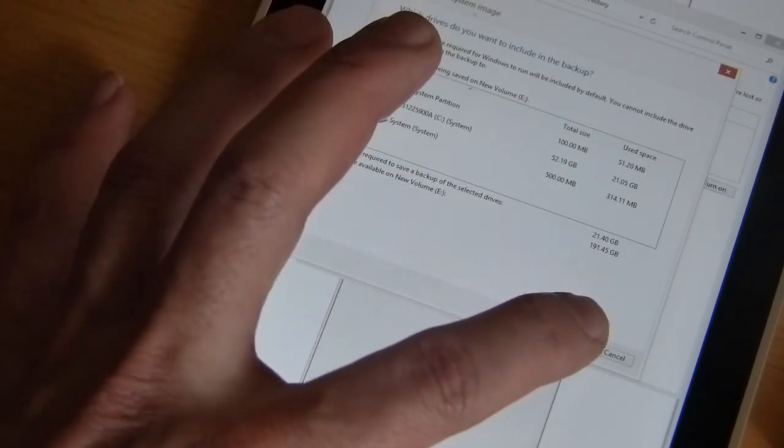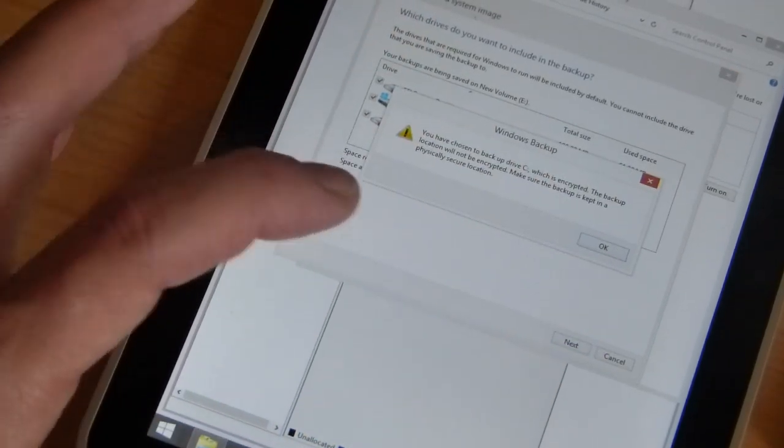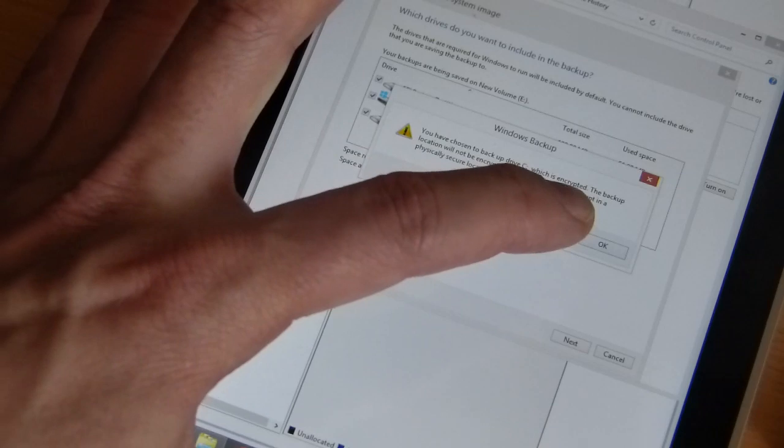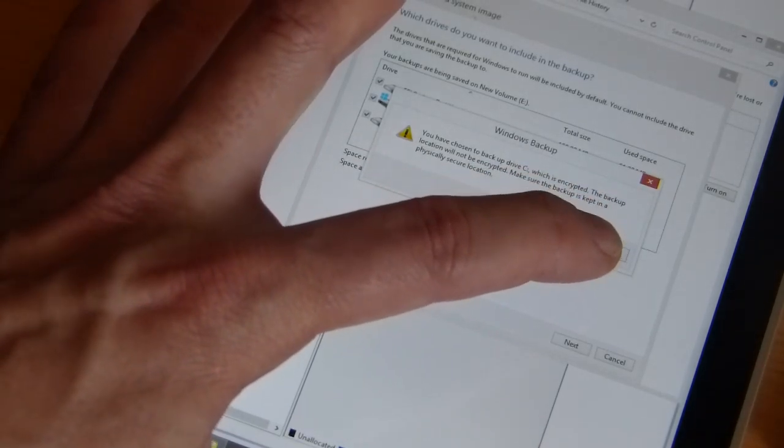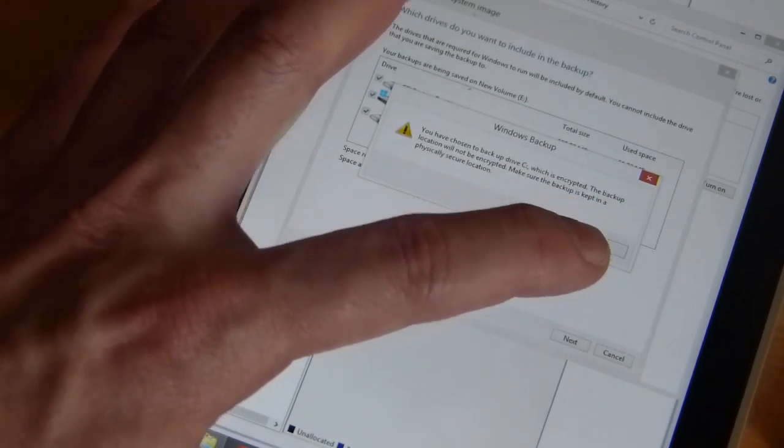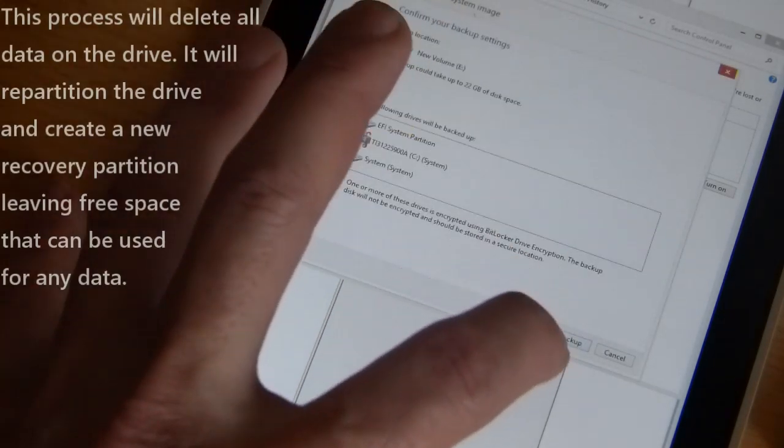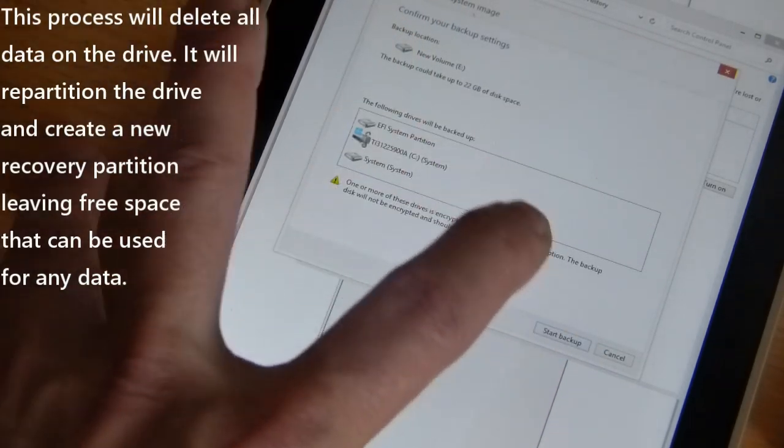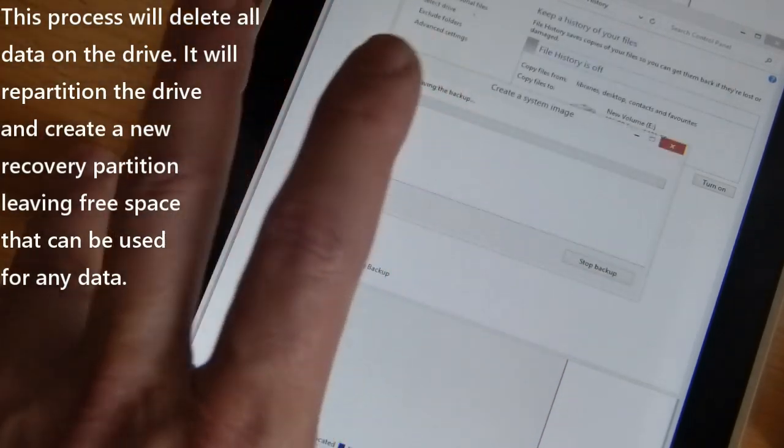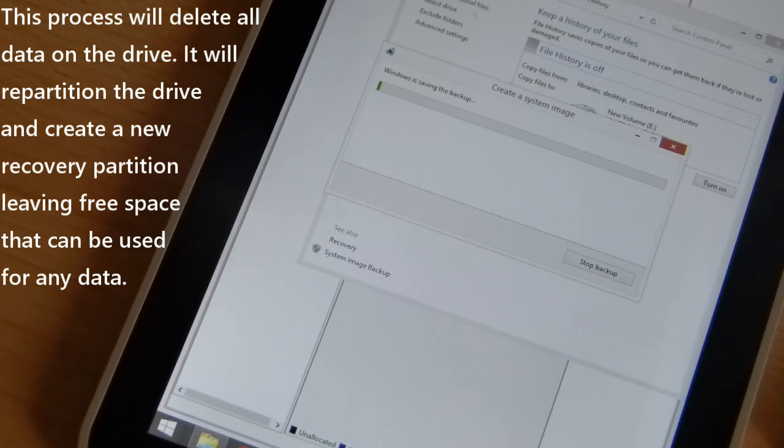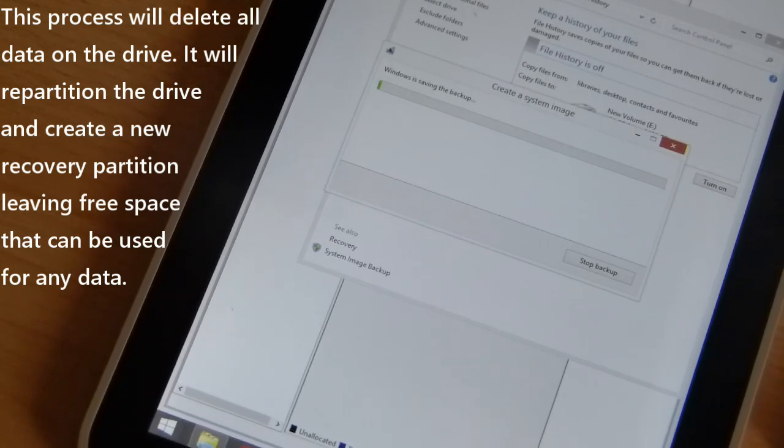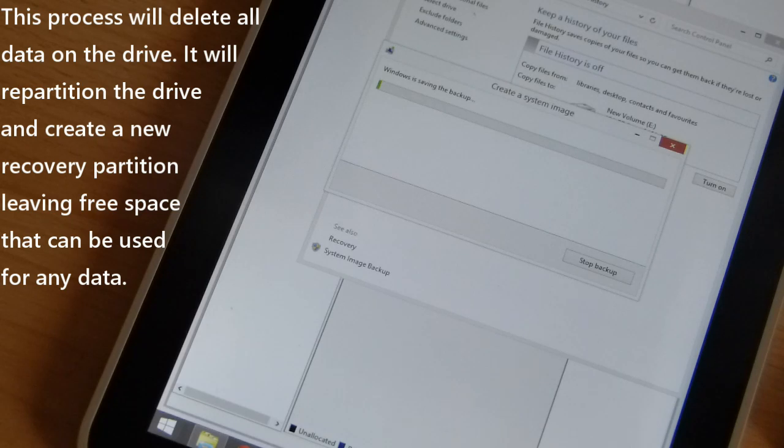Then you simply say next, you want all those partitions saved, and then it says you have chosen to backup drive C which is encrypted. It will be decrypted if you're using BitLocker and then go for it.